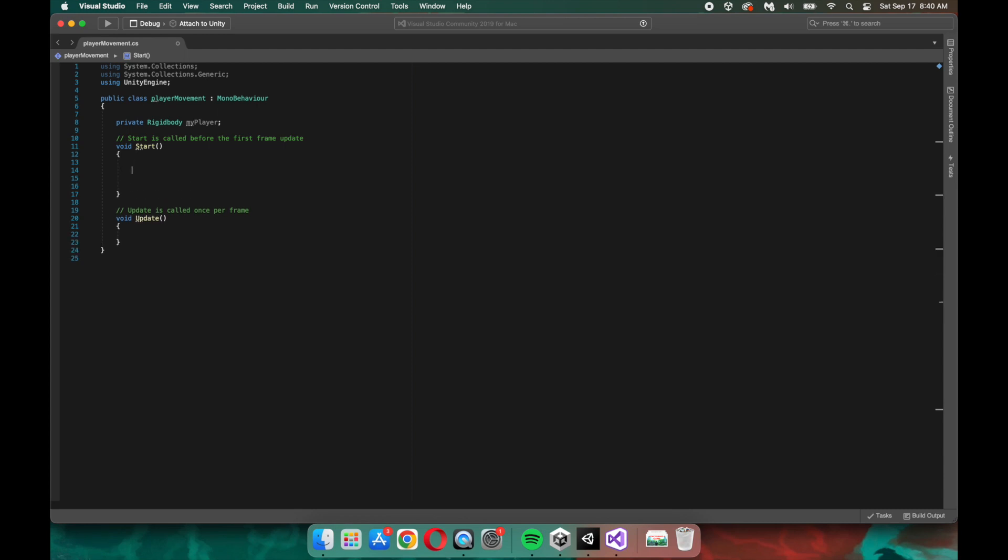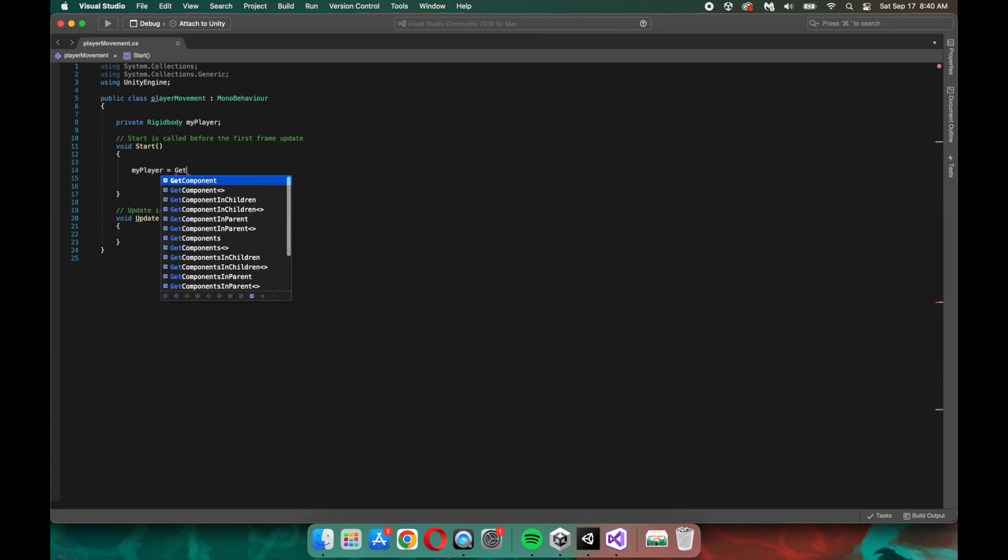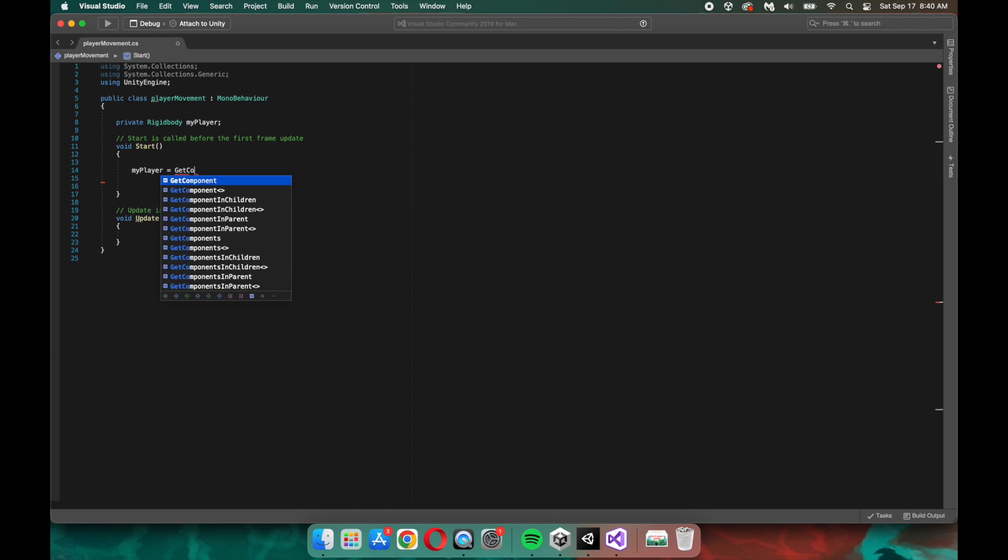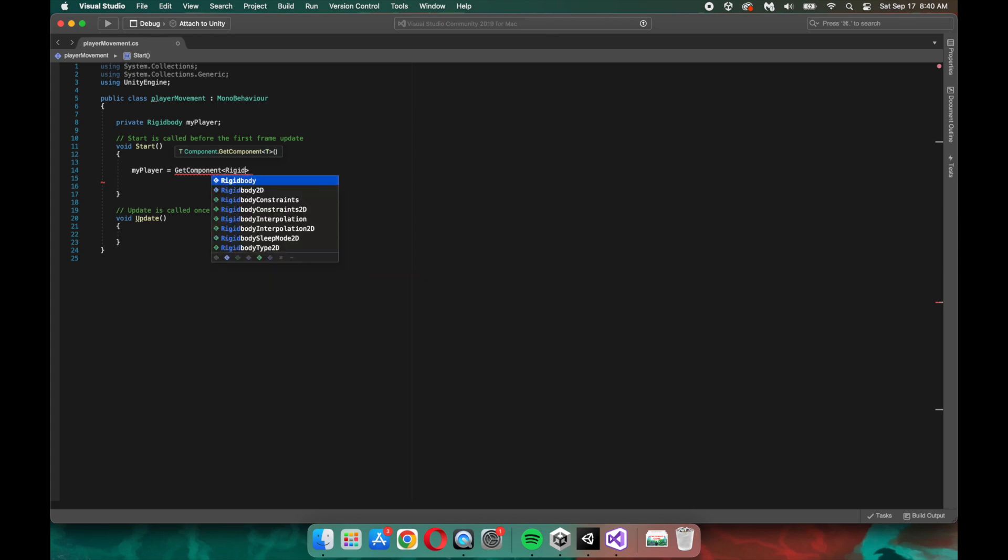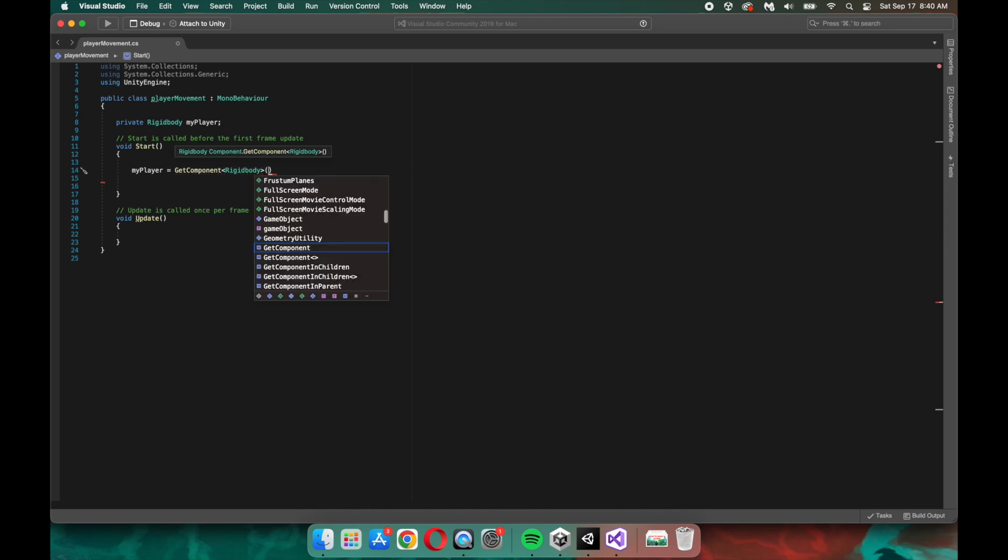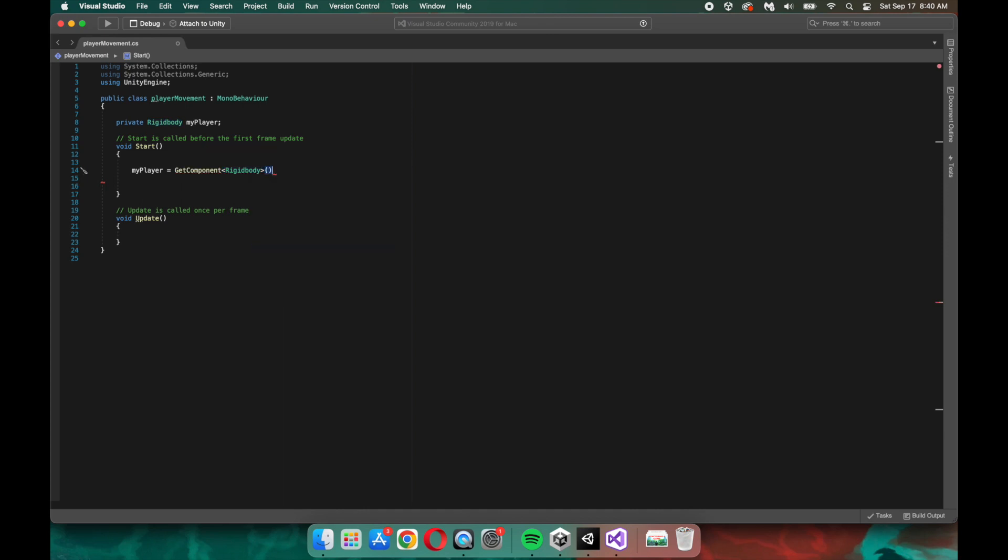Now that we've set up our variable container, we need to tell Unity how to access that rigid body. So we're going to say my player equals get component, and then rigid body. Remember that this script will be attached to our game object in the Unity editor, so Unity will know which rigid body to access based on that. And we're putting this under the start method because we only need Unity to access this once and on game start.